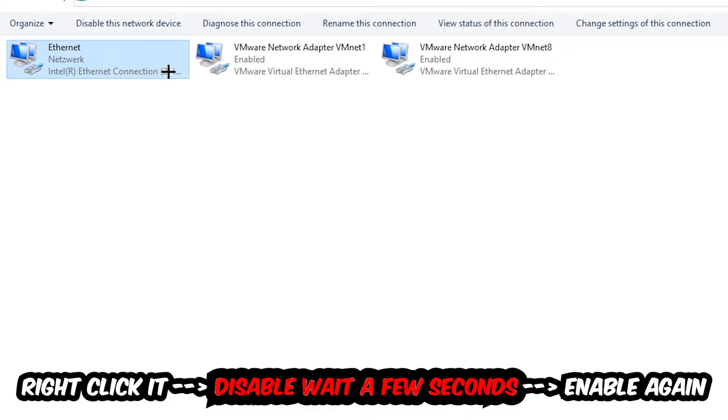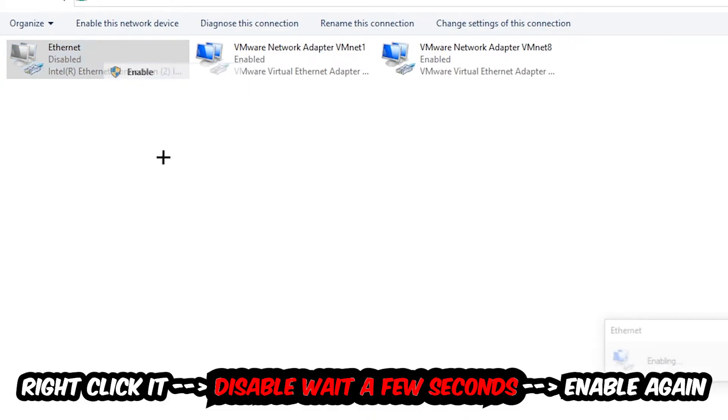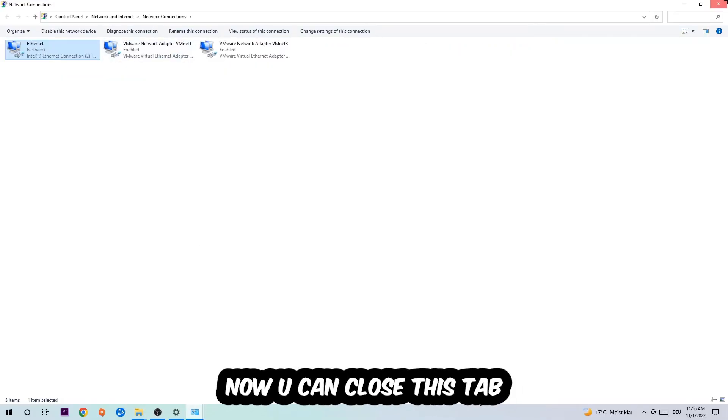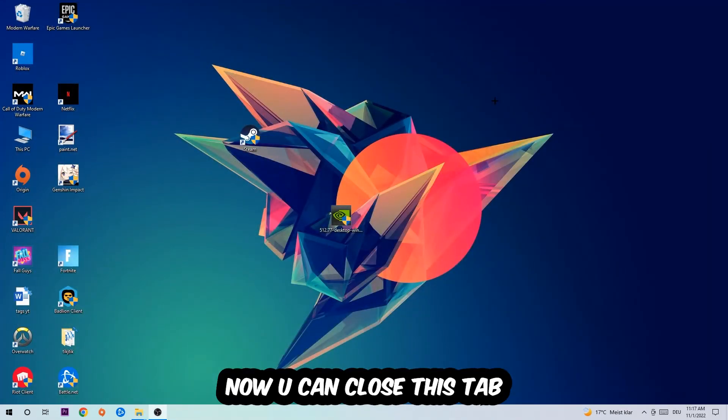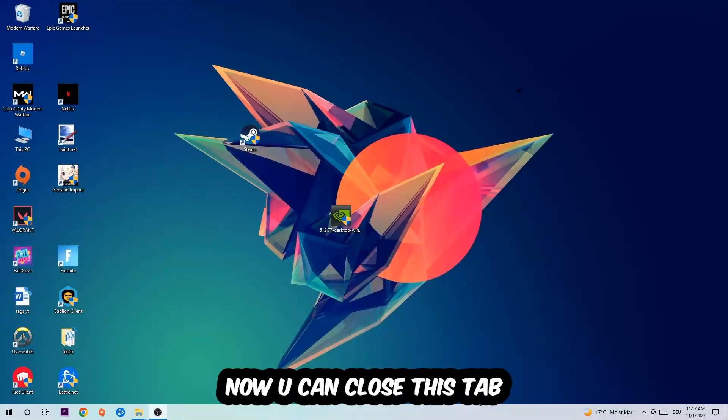Once it is disabled, wait a few seconds, then enable it again. Now you can close these tabs and this should be it.